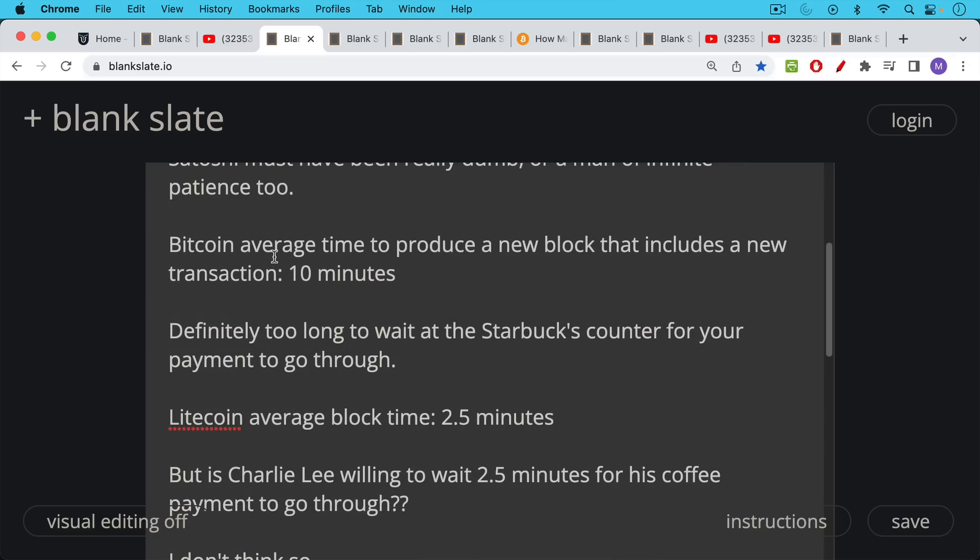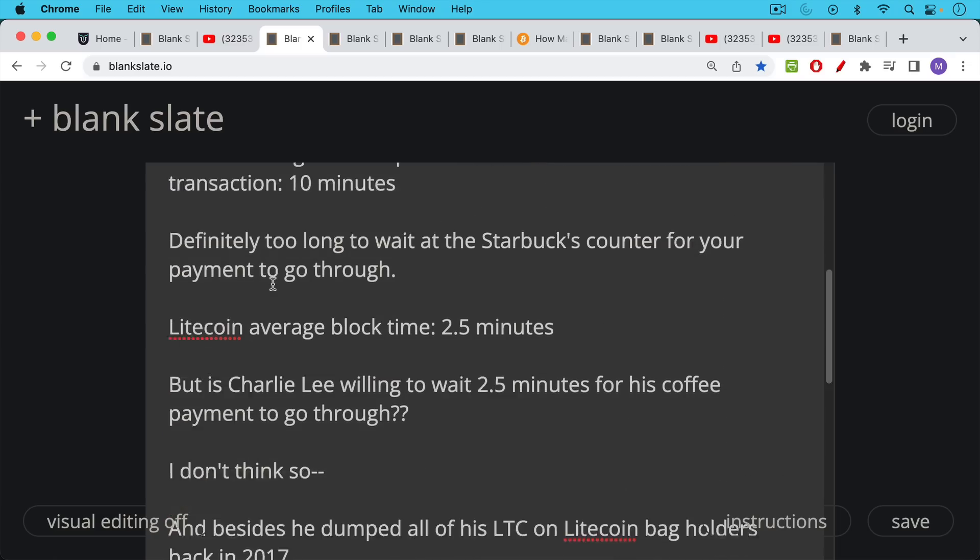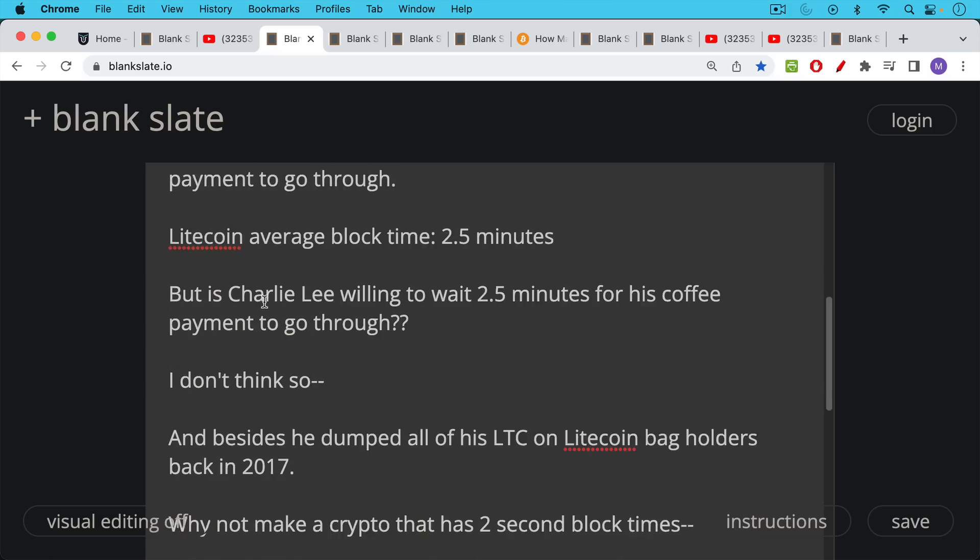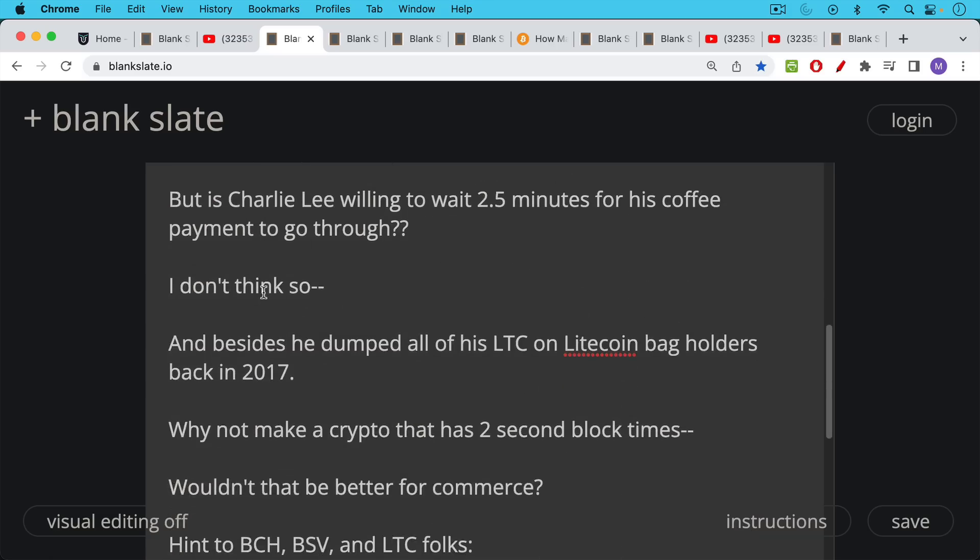Now Litecoin's average block time is a quarter of that, it's 2.5 minutes which is obviously much better but I would propose to Litecoin people that even Charlie Lee is not willing to wait two and a half minutes for his coffee payment to go through. And besides the other thing about Charlie Lee as I pointed out in yesterday's video is he actually dumped all of his Litecoin on Litecoin bag holders back in 2017.